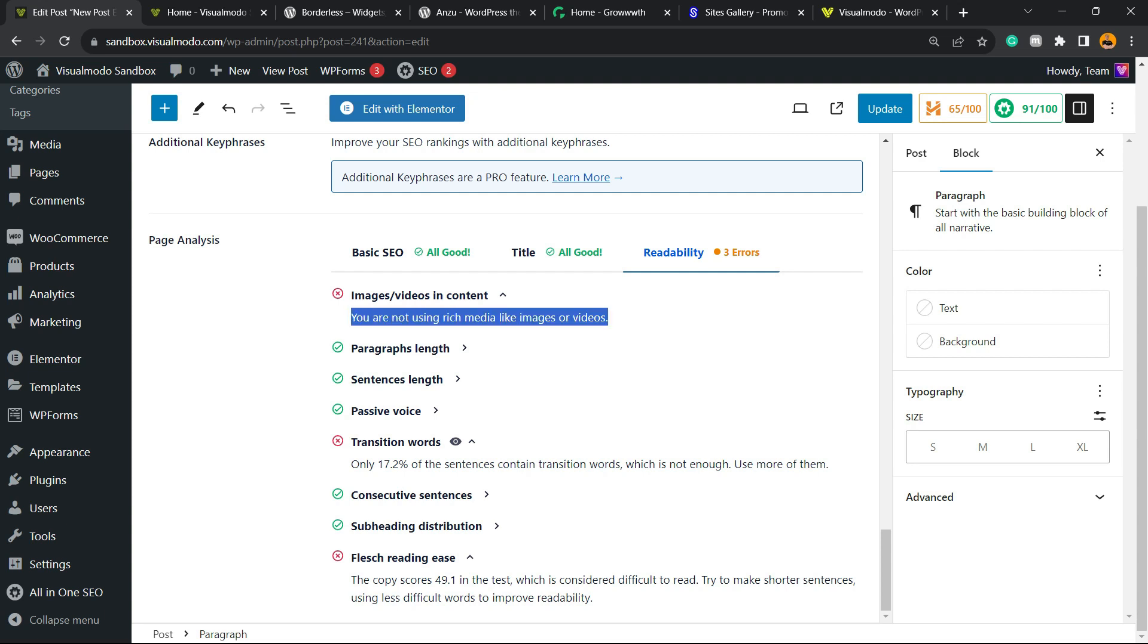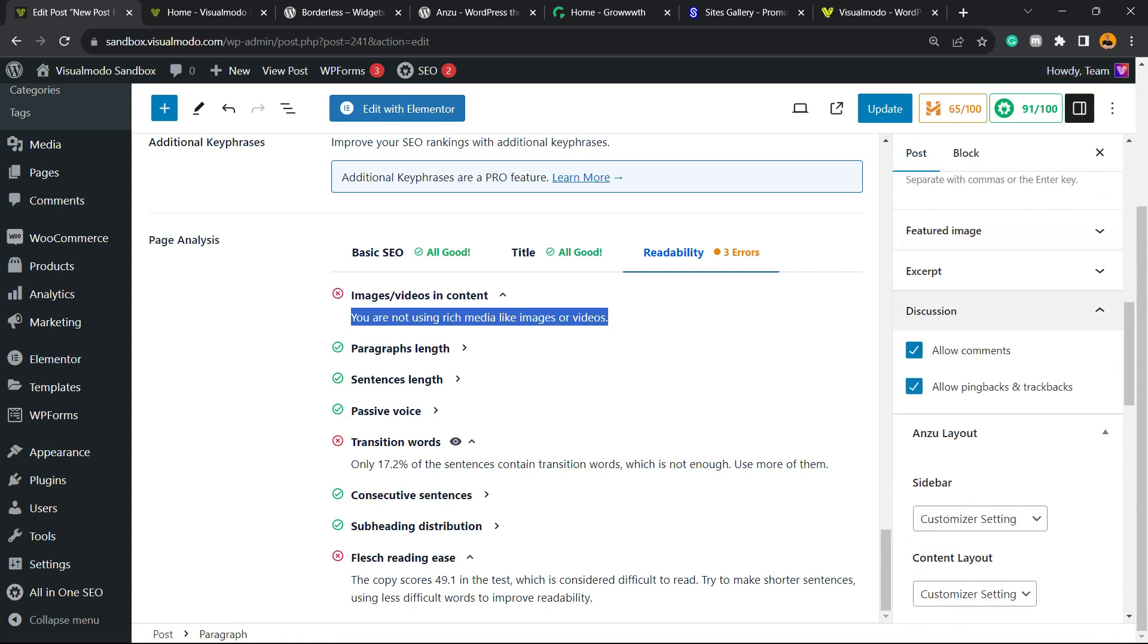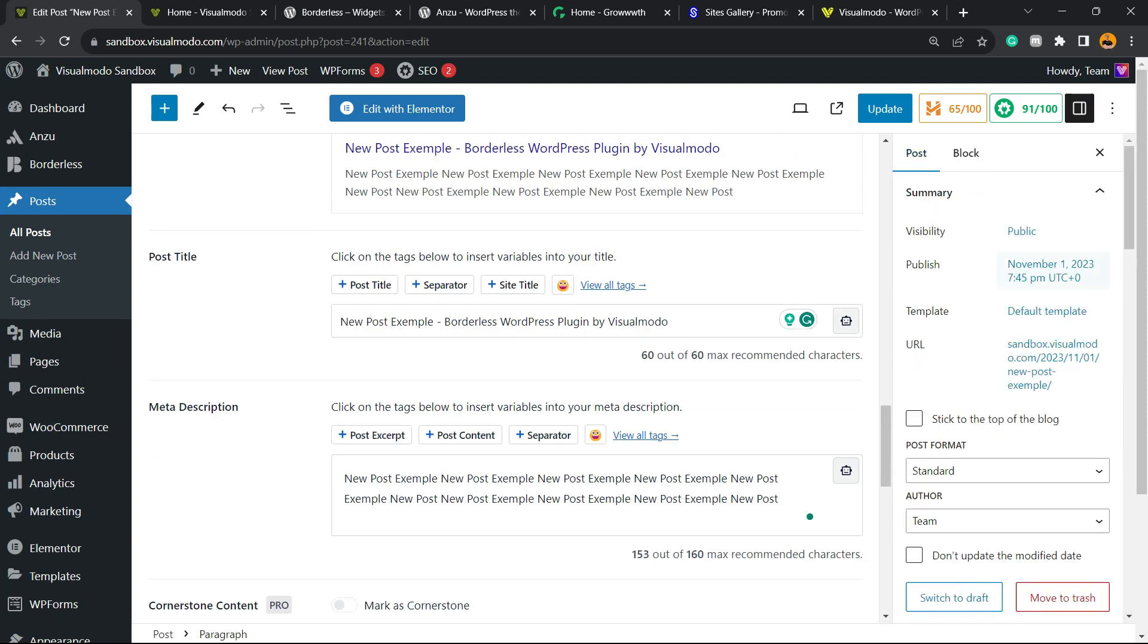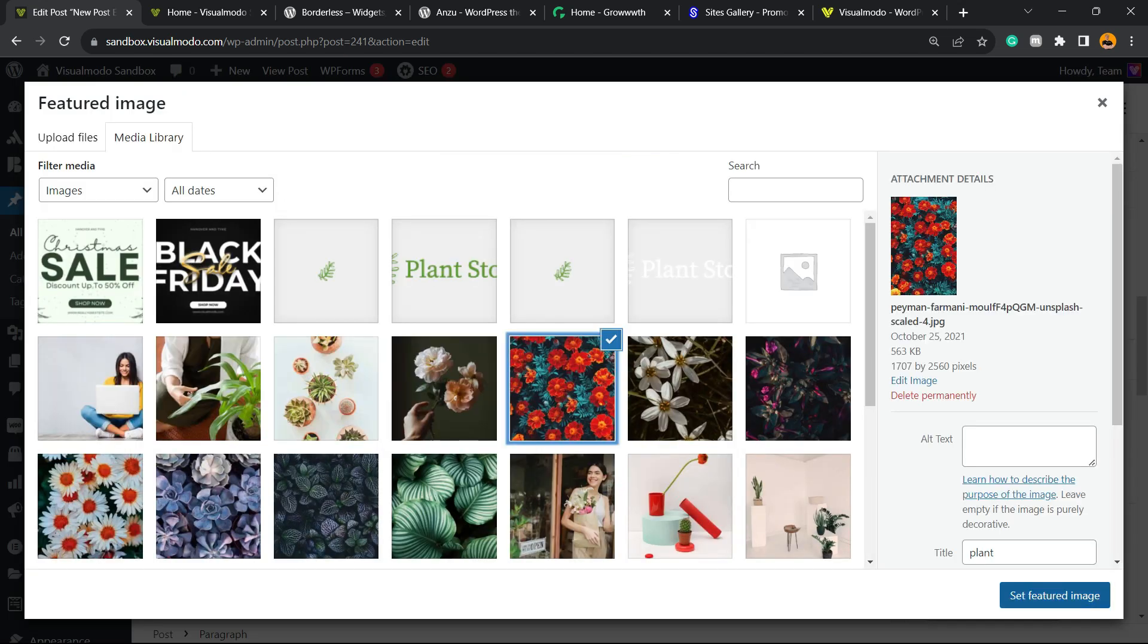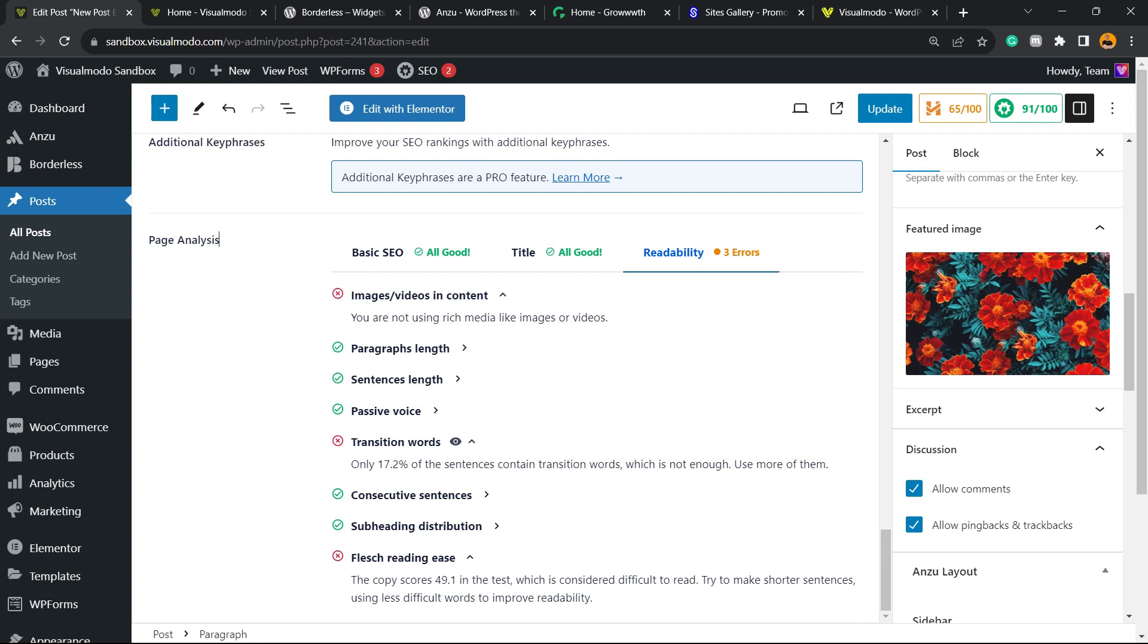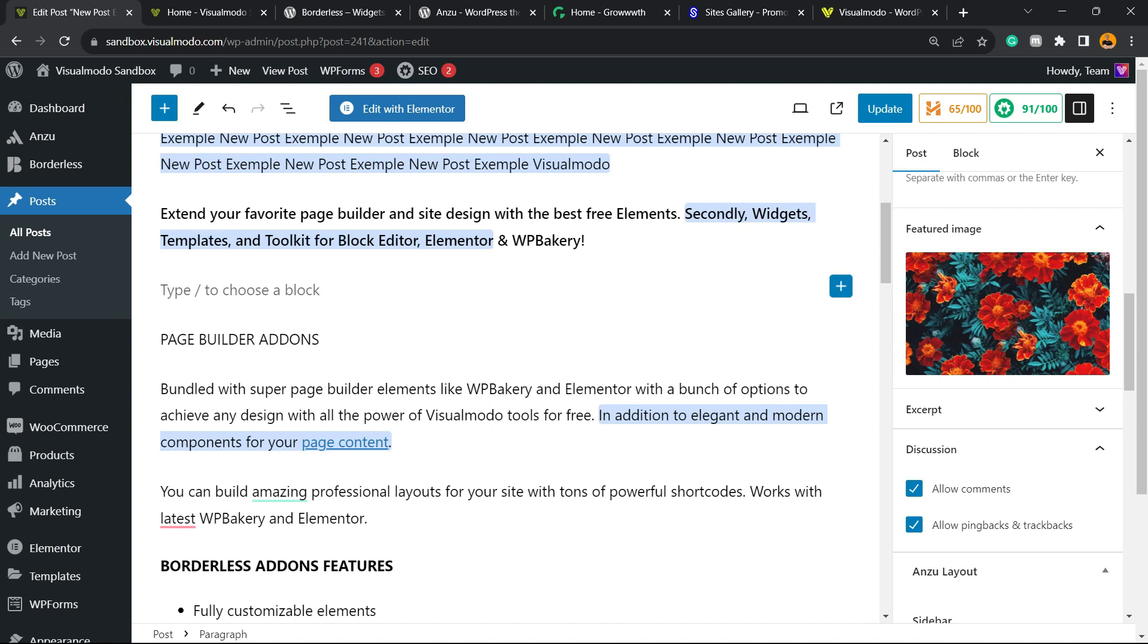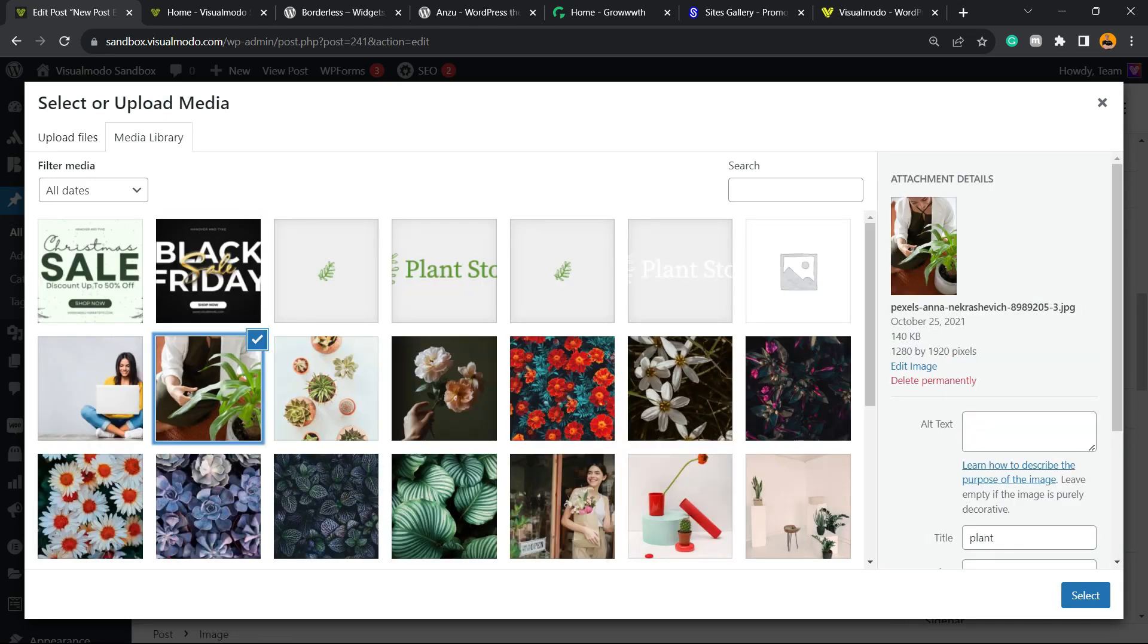We still have some errors right here. For example, image/video in content - you are not using rich media like images or videos. So they're recommending us to use images. Let's apply a featured image to this post. Let's set a featured image, maybe this one. Let's see if this fixes the problem. Problem not fixed. Why? Because the image isn't in the content. We need to apply the image into the content, not only the featured image. So find another image that relates to our content. We're going to click into this plus button, insert the image, maybe this one.